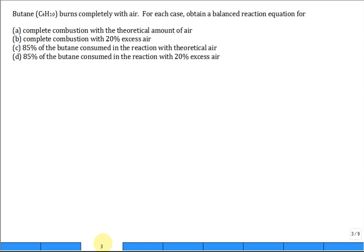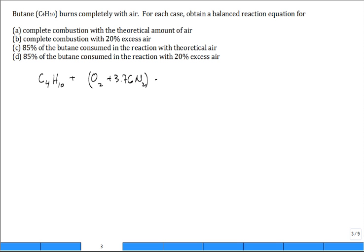Butane completely burns with air. For each case, obtain a balanced reaction equation for complete combustion with theoretical air. You start with C4H10 and then you get oxygen from air. It's gonna go to CO2 — the carbons all go to CO2, and that's the preferred place. So there are four CO2's to balance the carbon.